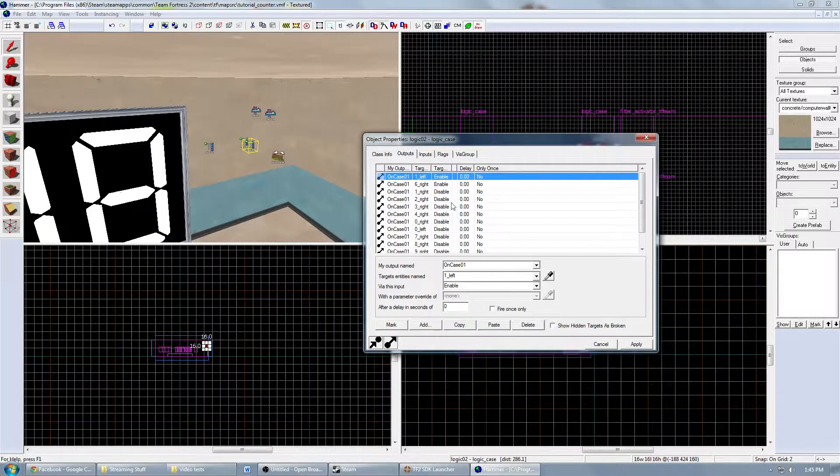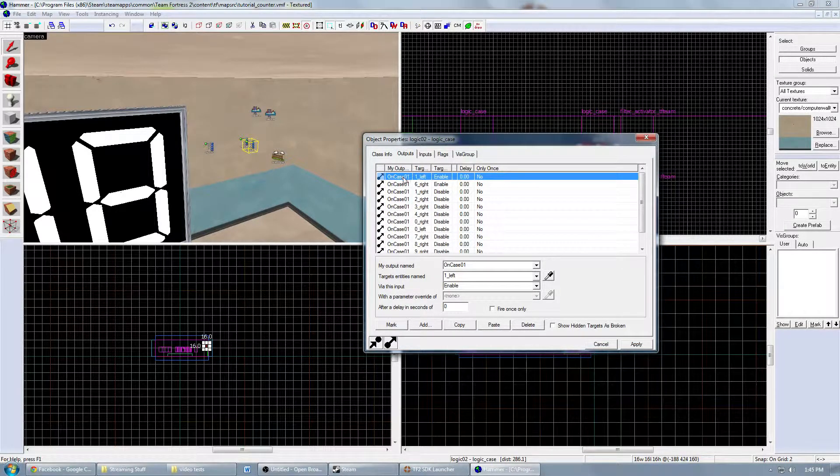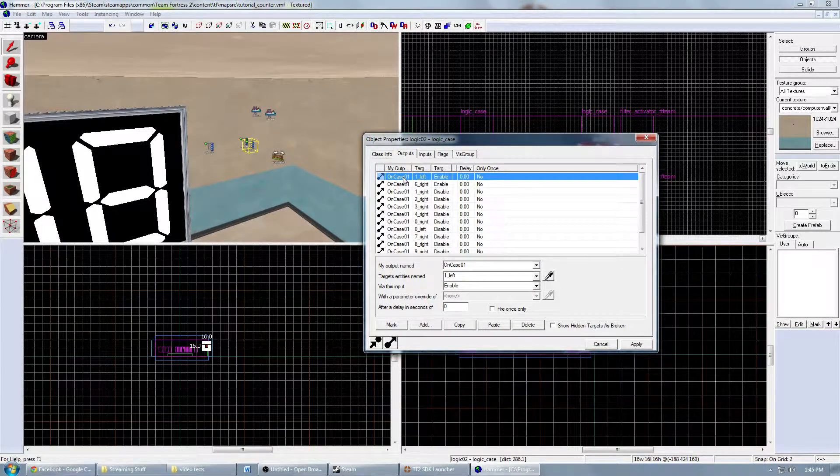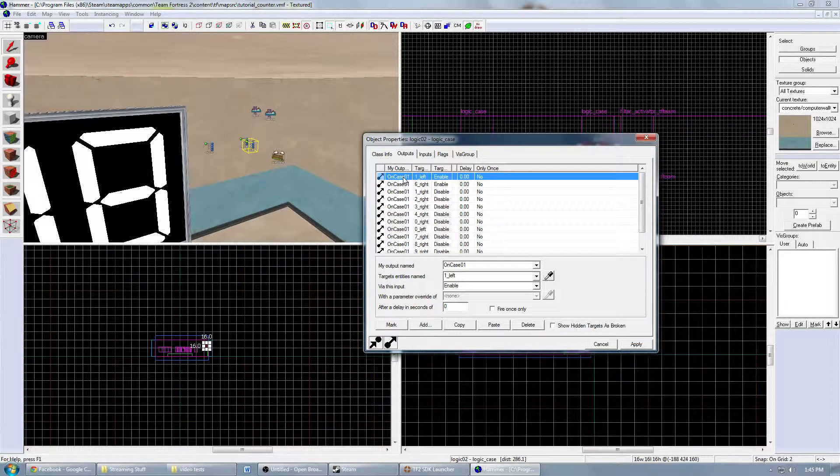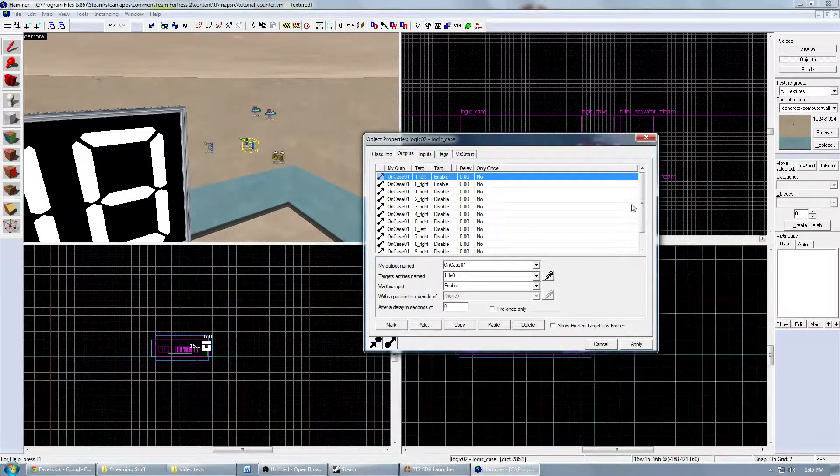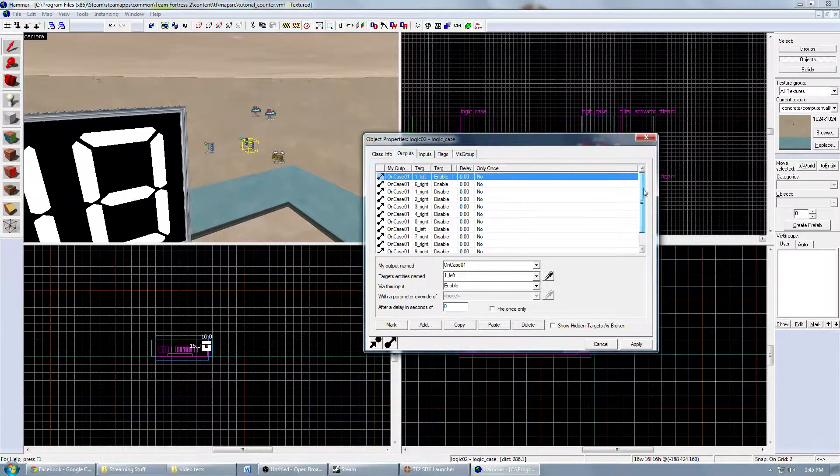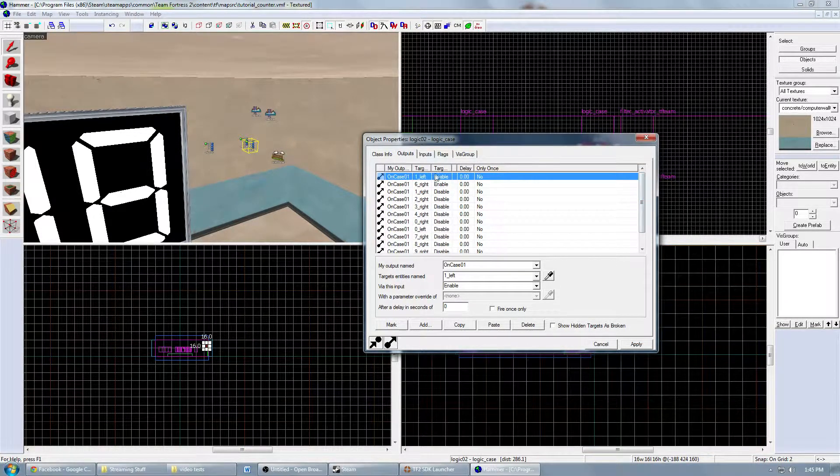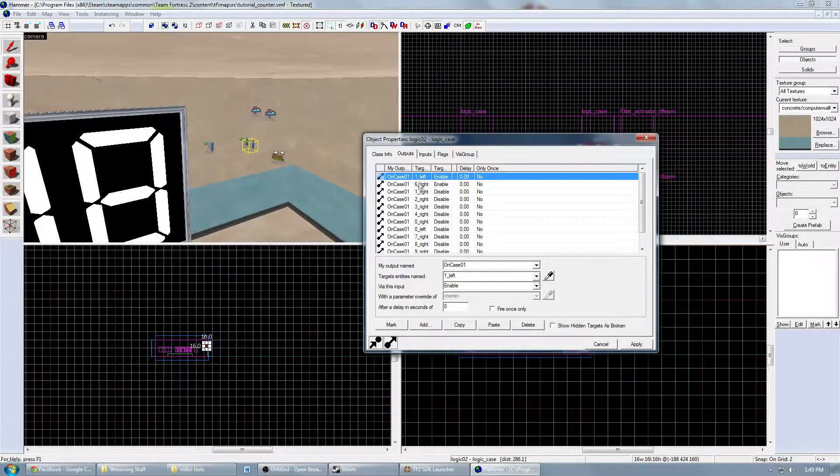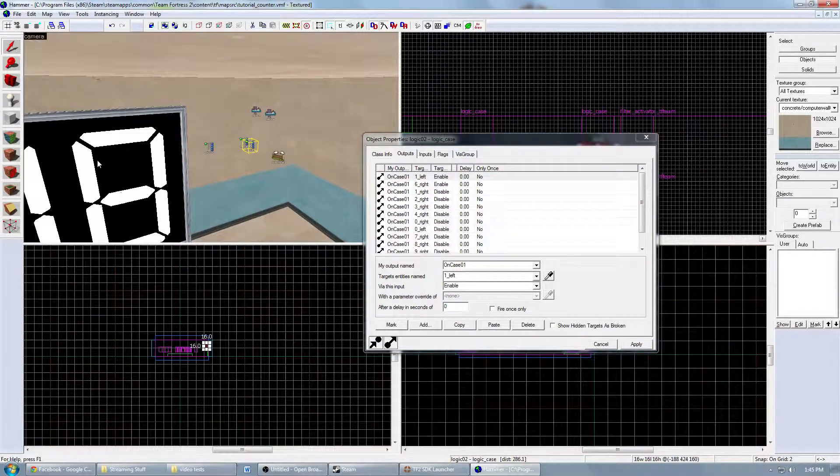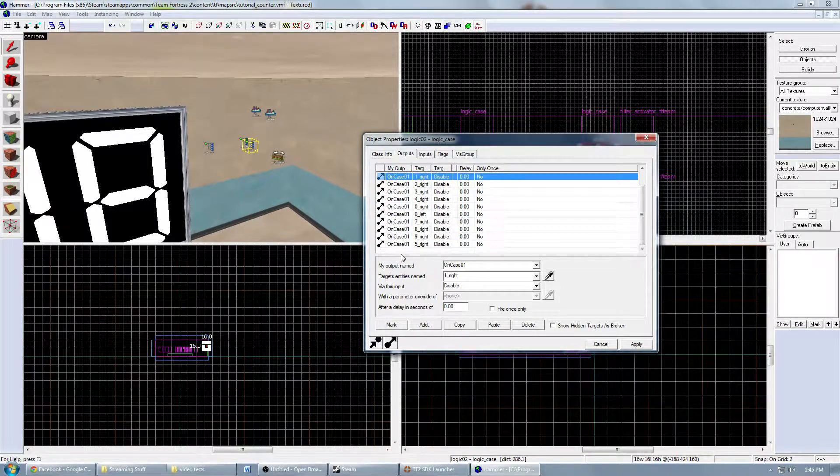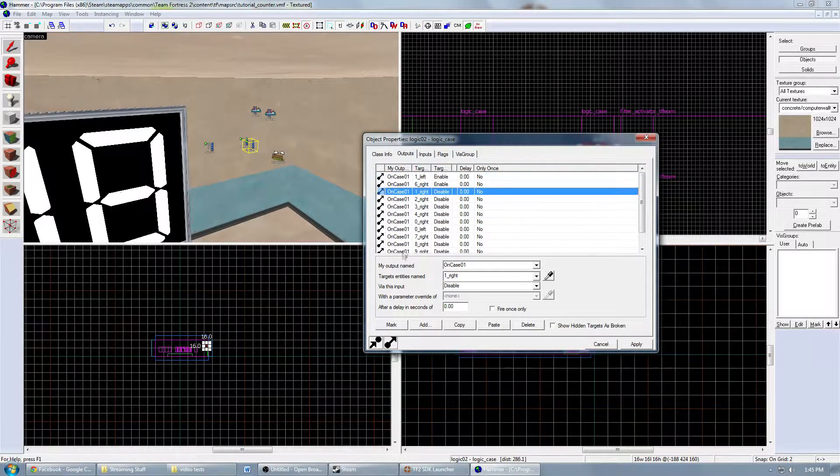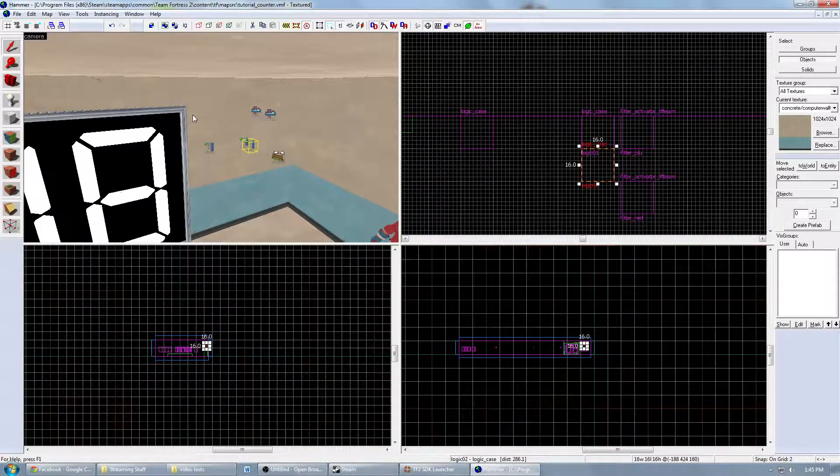For this one, it's a lot simpler. You only need to do one case because it's only looking for 16 because 16 will be the max number of players that can be there. So you'll do the same thing. Enable one_left, one, six. 16. And disable everything else. And there you go.